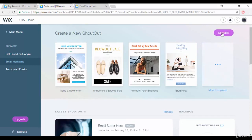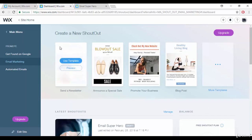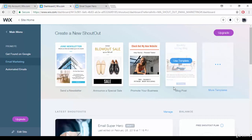All the templates are free to use. There is an upgrade button shown because I'm using the free version. If you upgrade you will get a lot more options — in the free version there are limited options. You can choose to upgrade or just start with the free version.